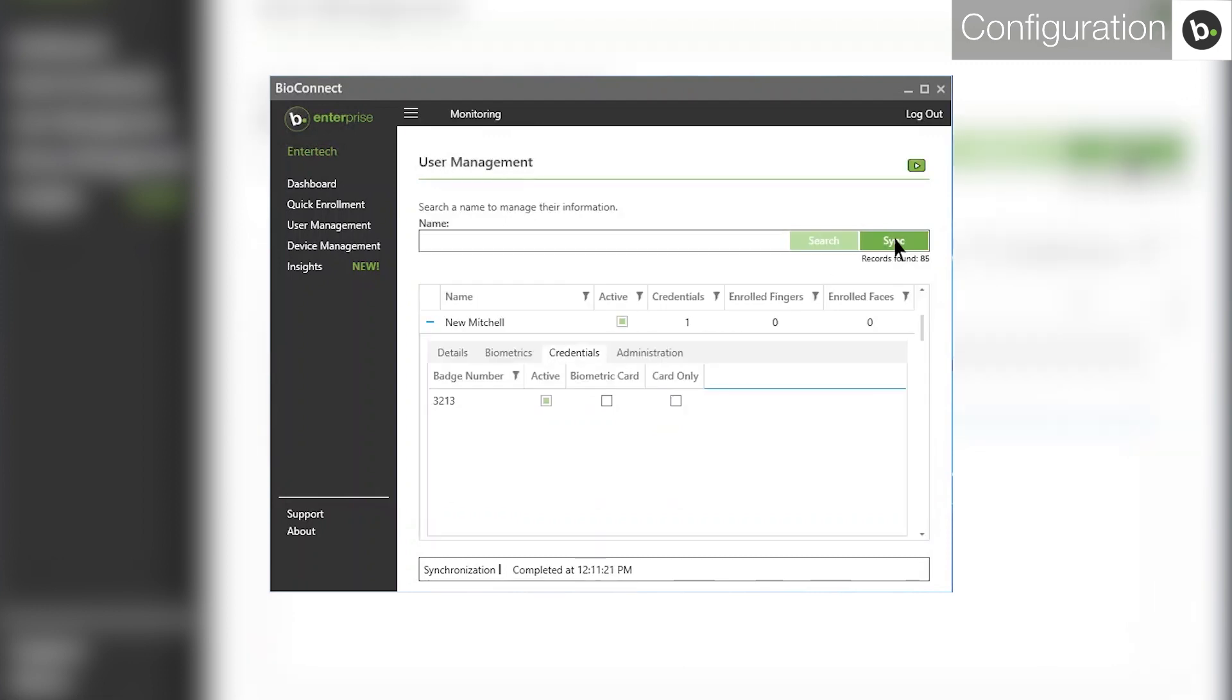For more information on syncing users, please watch our dashboard video. If the card number still doesn't show up, ensure that the credential has been added in your ACM. If it hasn't, make sure to sync again after adding it.